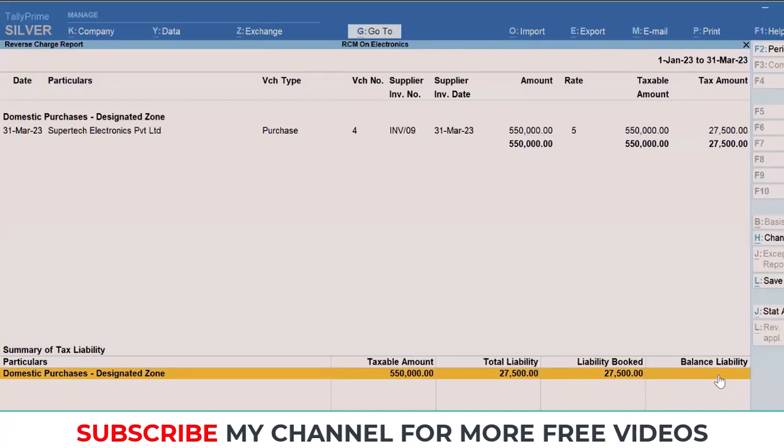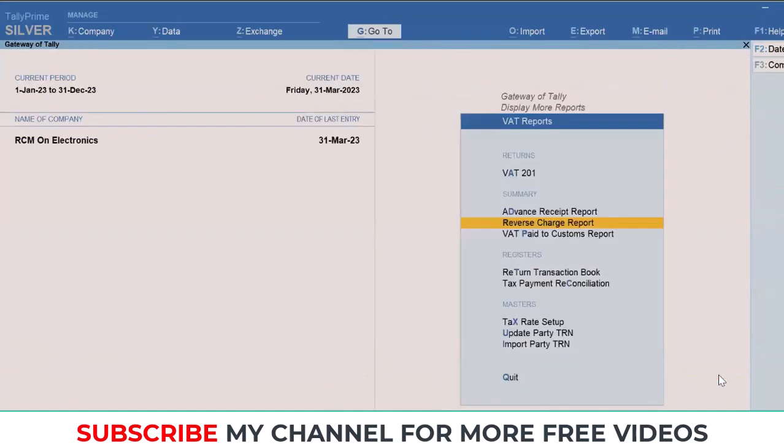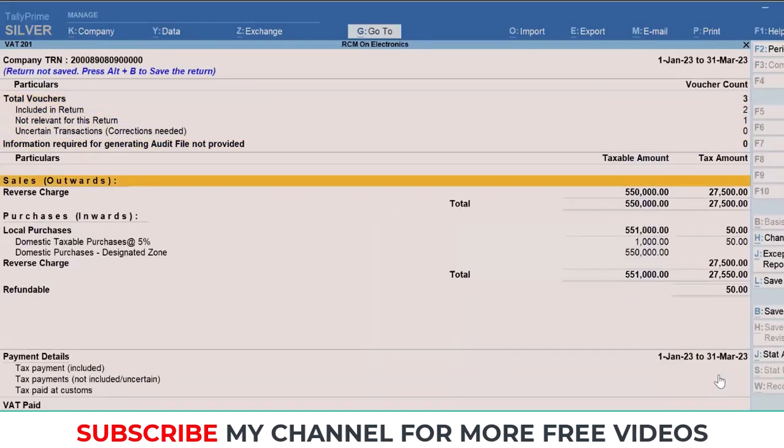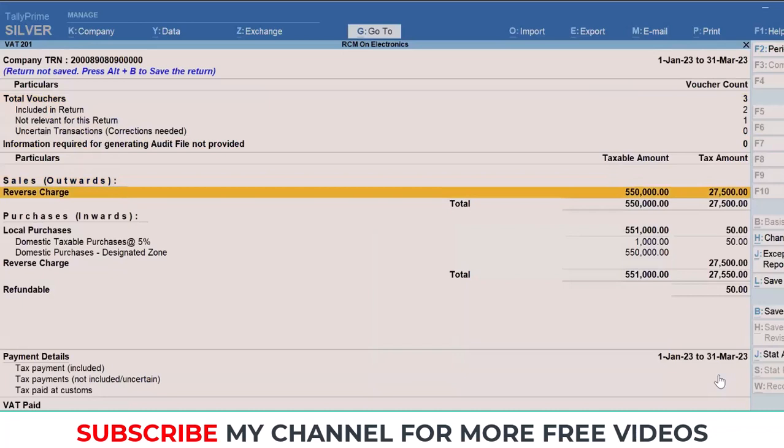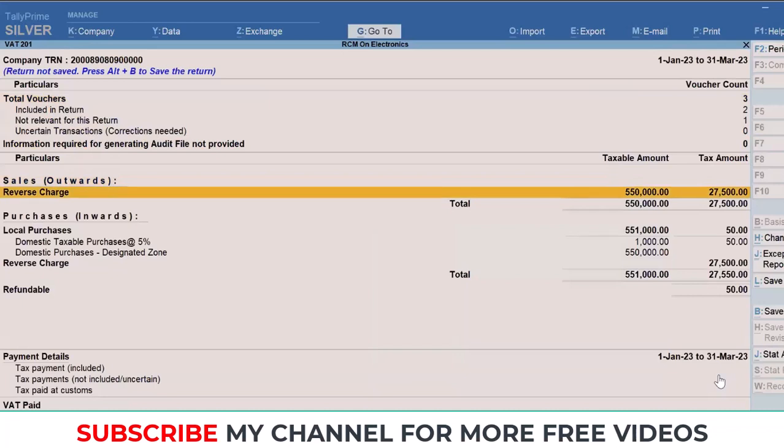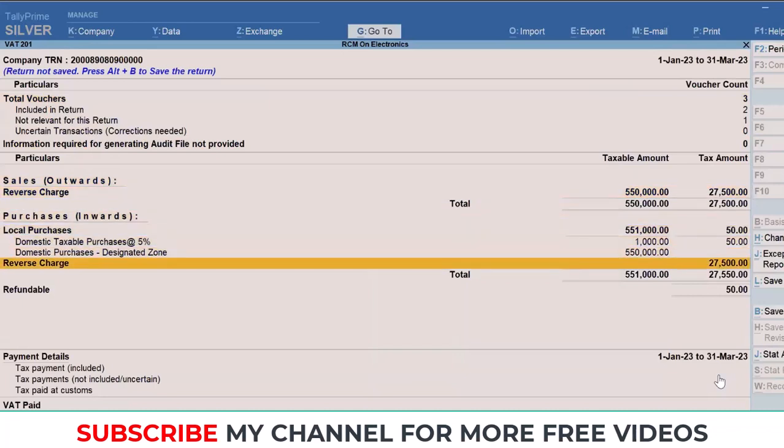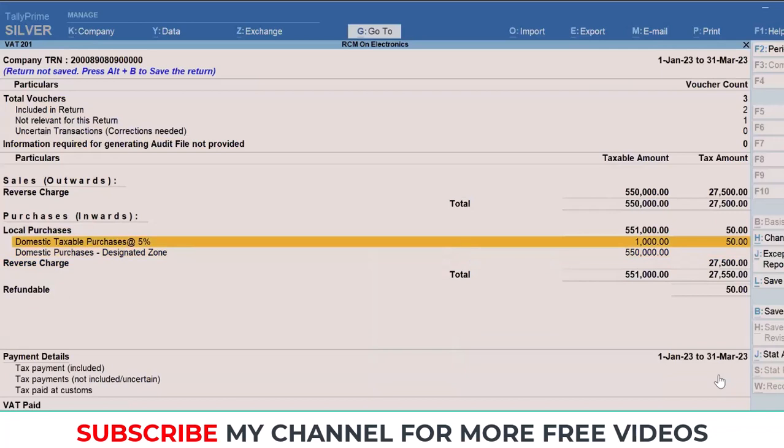Now once you come back to your VAT Report 201, right here you'll be able to find 27,500 in both the buckets: first in your output VAT, and then it's also reflecting under your input VAT. The only 50 dirhams of VAT appearing is from the tax that was charged for the transportation expenses. This is for both the sellers as well as the buyers, whichever transactions fall under this particular Cabinet Decision. Effective from now, you can easily record their transactions in TallyPrime.